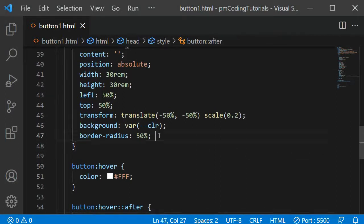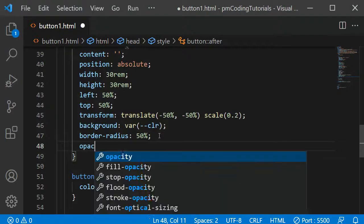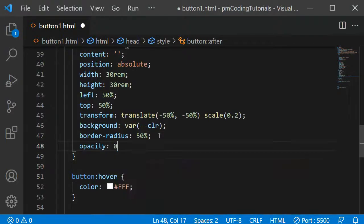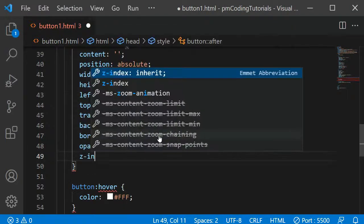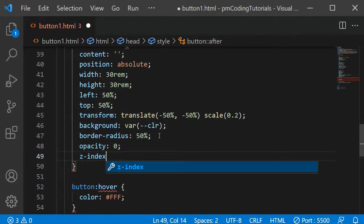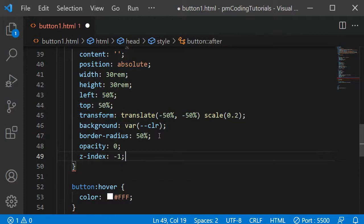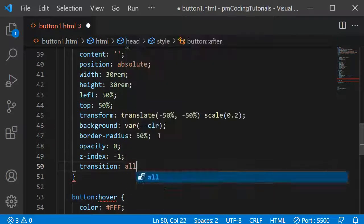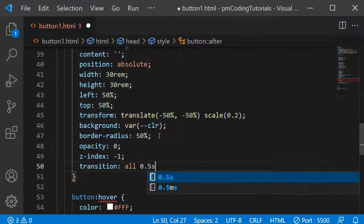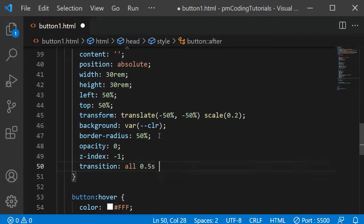To the button::after selector, I am adding opacity 0 to hide the content, a z-index of -1 so it doesn't cover the text, and the transition of all 0.5 seconds linear to make the change smoother.